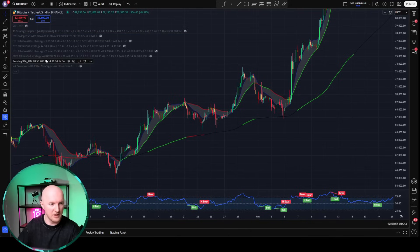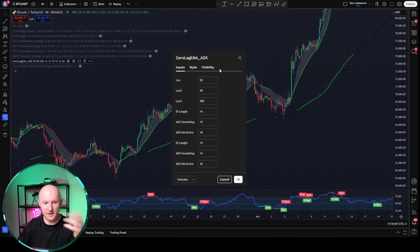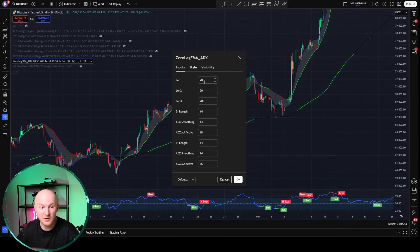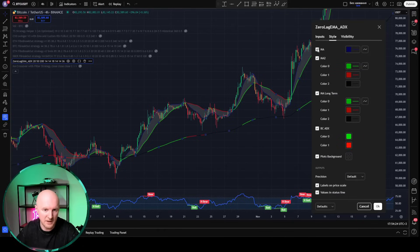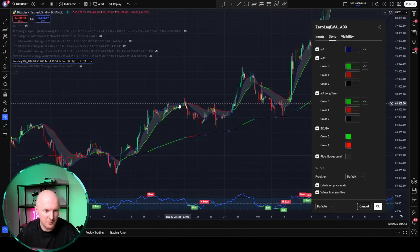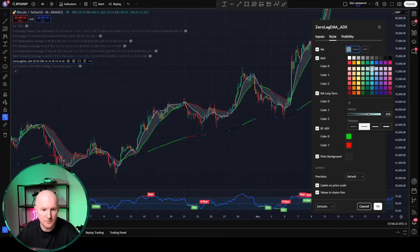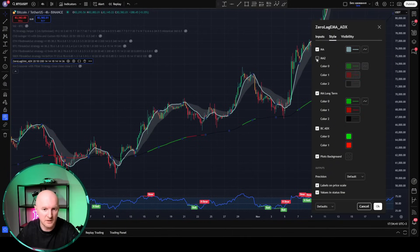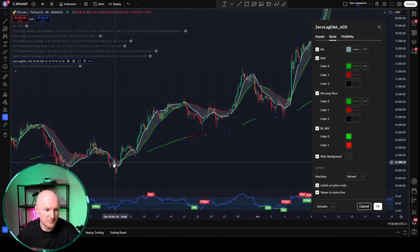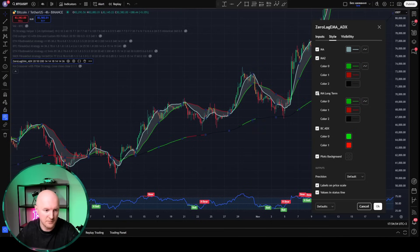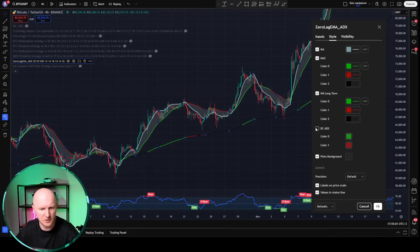To do this, we open up this strategy and click on the little gear icon. This is the Zero Luck EMA DX. Here we see the input parameters — I'm not going to change them since I don't yet understand how the strategy works, but that's not important right now. What we need to figure out is what does it actually output? For that, we go to the Style tab and see — it just outputs some kind of EMA. There's a fast EMA in light blue. I'll make it bold so it's more visible. Then we have EMA 2, which is multicolored. And there's also the EMA Long Term — a really long EMA that's all multicolored. There's also BCA DX, which is what colors the candle bodies.